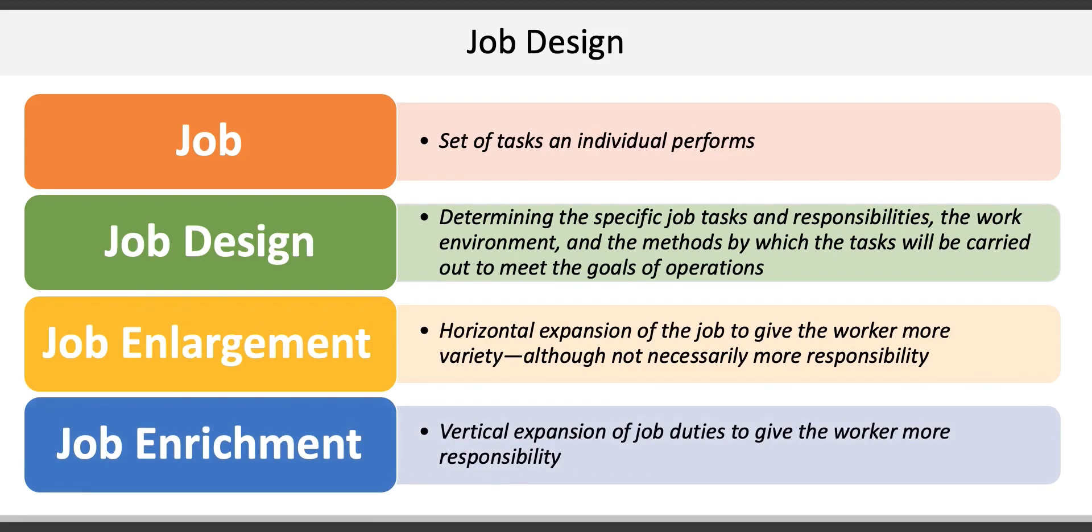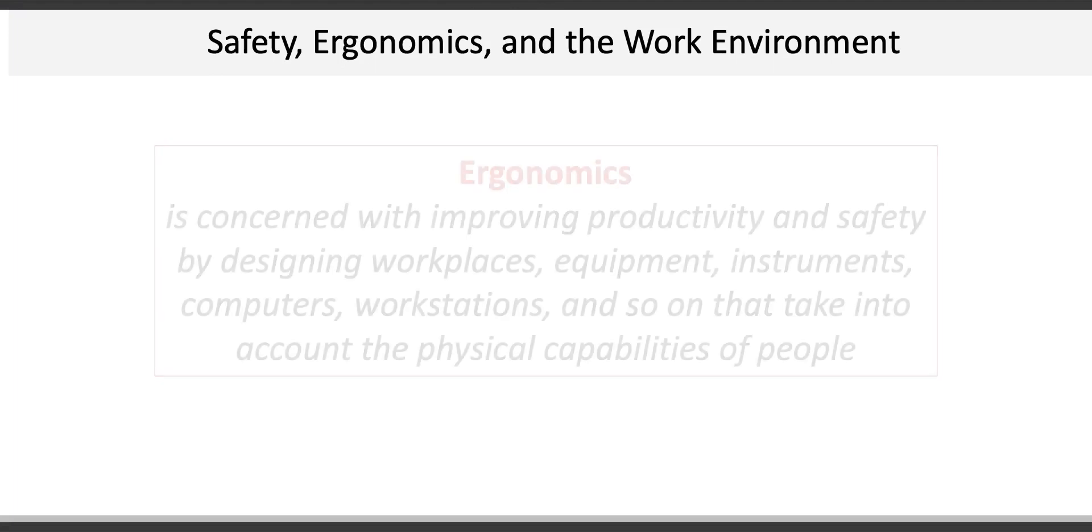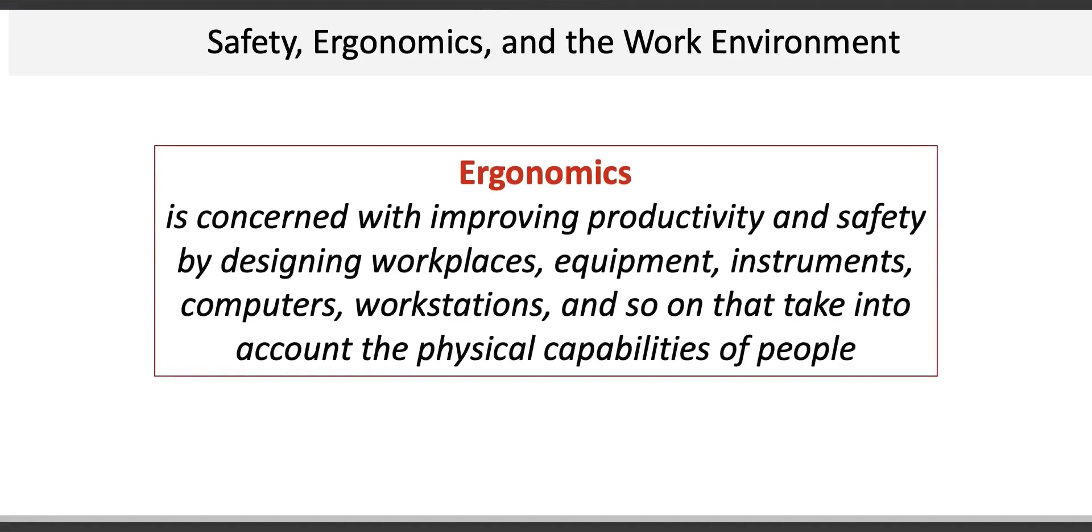However, one of the most important aspects of workplace design in today's society is safety, and one of the ways safety is considered in the work environment is through the concept of ergonomics. Ergonomics is concerned with improving productivity and safety by designing workspaces, equipment, instruments, computers, workstations, and so on to take into account the physical capabilities of people. Workplace safety and the ethical treatment of workers is not just important to a particular company; it should also be emphasized throughout the entire global supply chain.